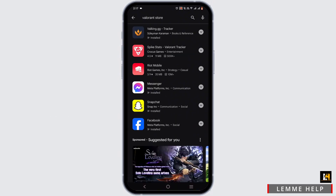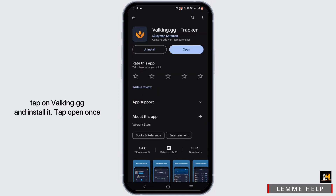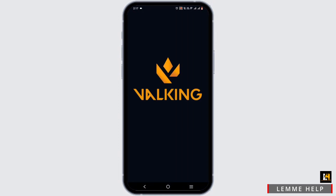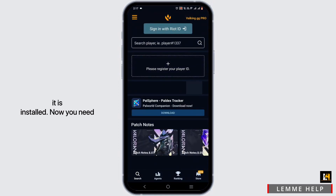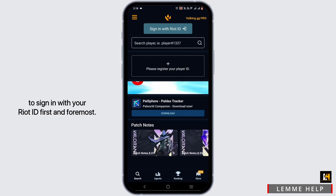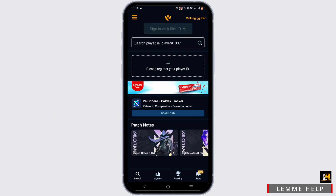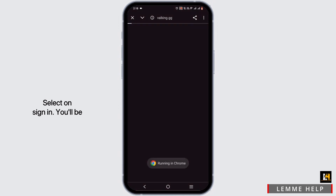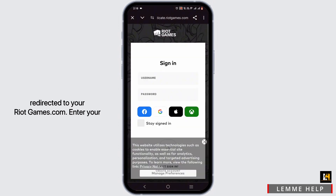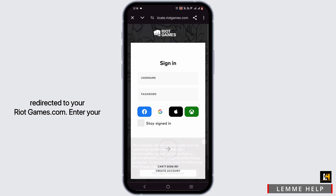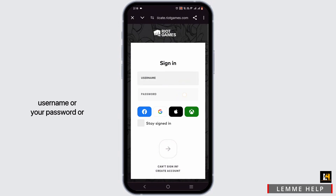Tap on valking.gg and install it. Tap 'Open' once it is installed. Now you need to sign in with your Riot ID — first and foremost, select 'Sign In'. You'll be redirected to riotgames.com where you can enter your username.